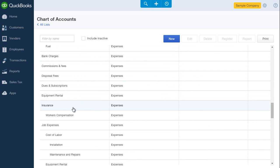Account types are important because they determine where the account balance will show up on financial reports, such as the balance sheet and the profit and loss. Let me show you.